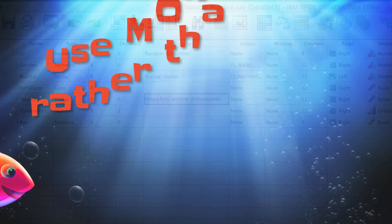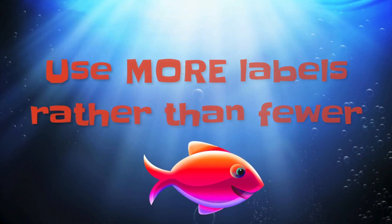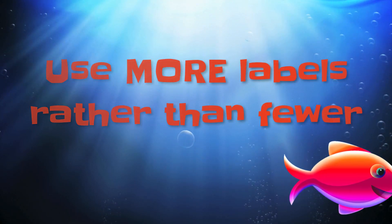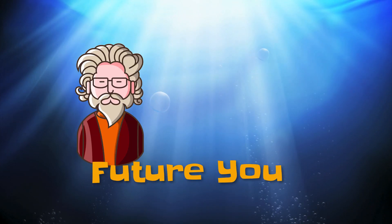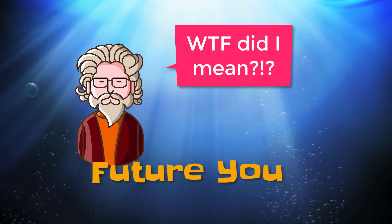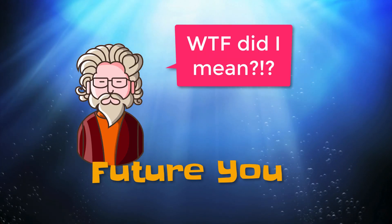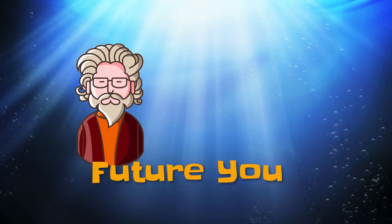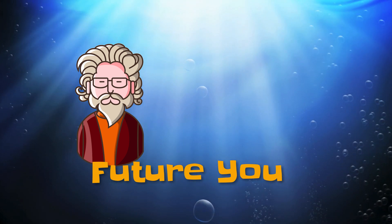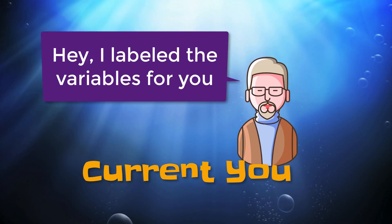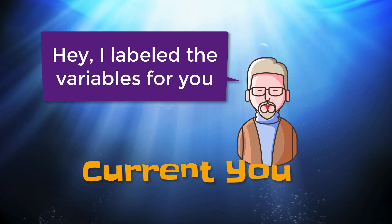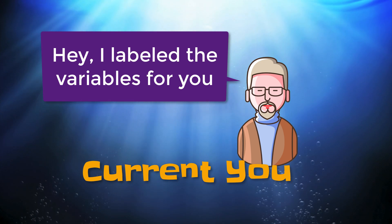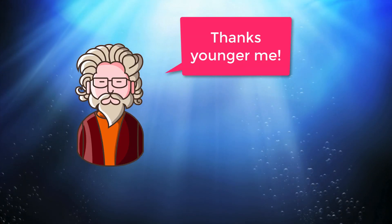Err on the side of using more labels than you think necessary. Someday in the future, you will look at this data set and wonder what those short variable names meant. But future you will be eternally grateful that current you has added plenty of labels for future you to decipher.